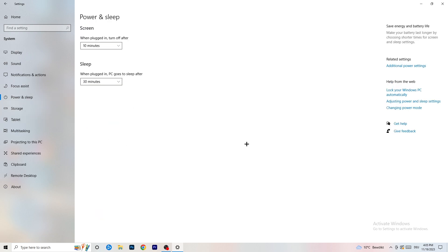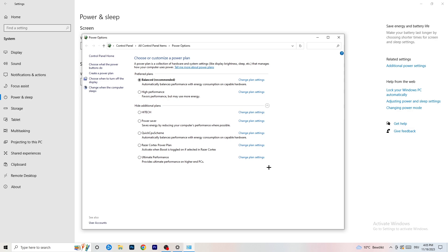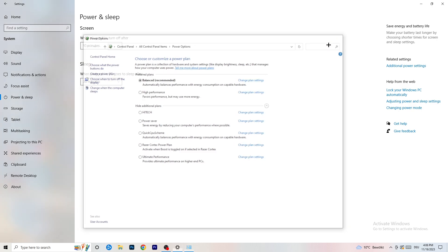Next go to Power and Sleep. Click Additional Power Settings on the right-hand side, then click the small arrow to show all power plans. For me, Balanced works best, but you'll need to check Balanced, High Performance, and Power Saver for yourself — take your time testing each one, as it can make a big difference.